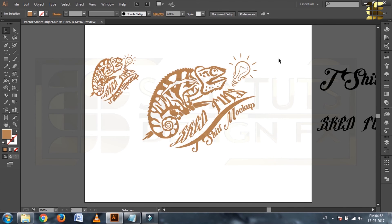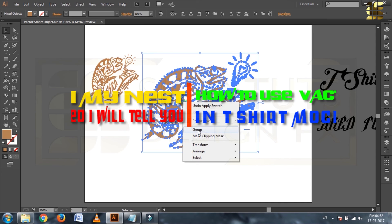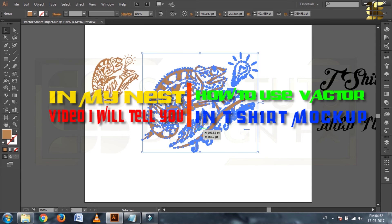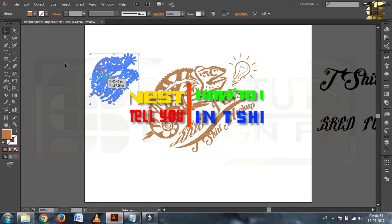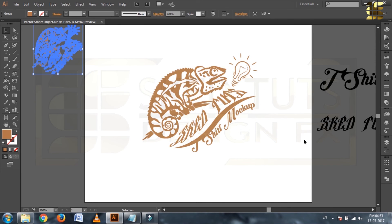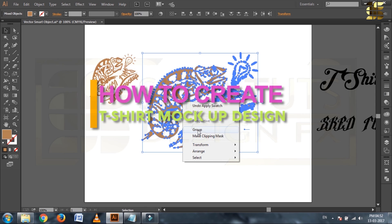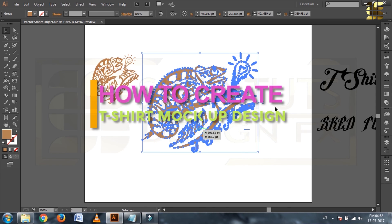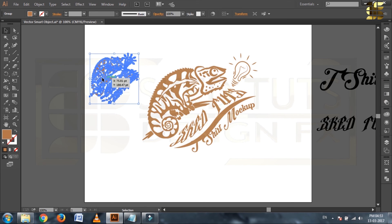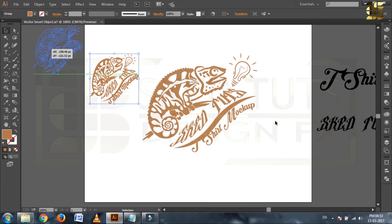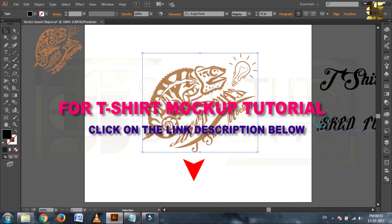Friends, in my next video I will show you how to use Adobe Illustrator design in Photoshop for t-shirt mockup. For watching my t-shirt mockup video tutorial, please click on description below.